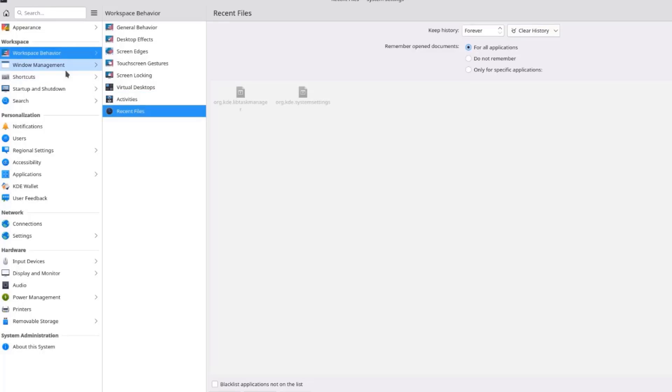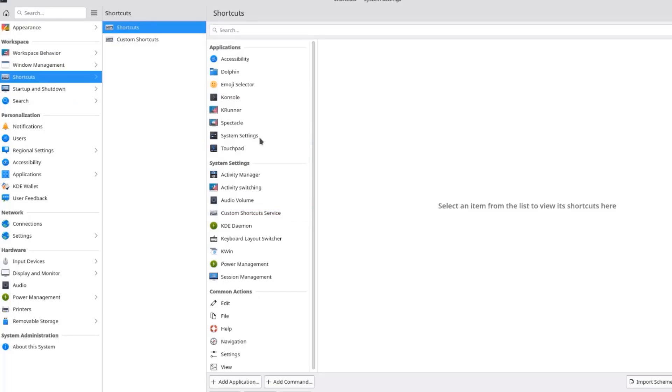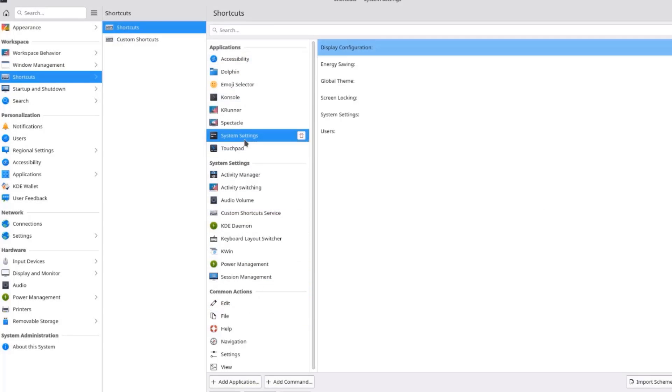So this is the Window Management. This is the Task Switcher. So this is the Shortcuts. If you want to create a shortcut. For example, System Settings.